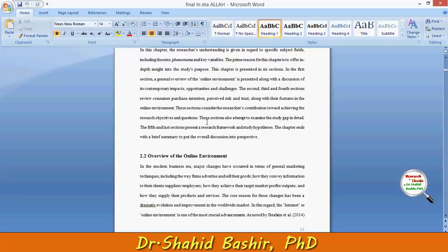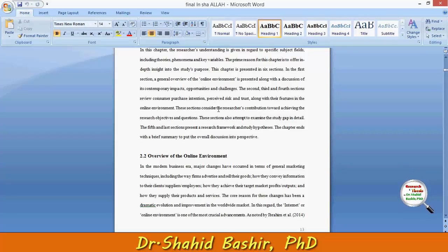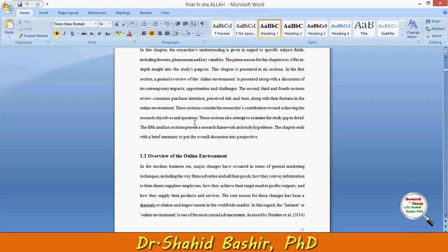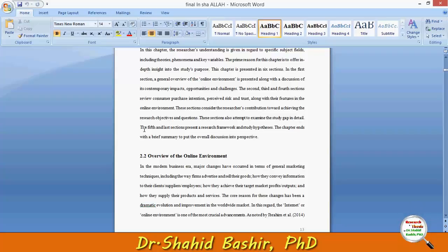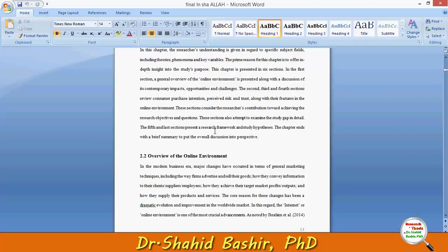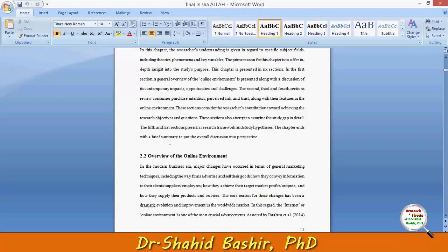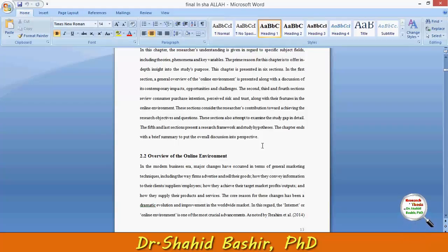All these sections consider the researcher's contribution towards achieving the research objectives and questions. These sections also attempt to examine the study gap in detail. The last sections — the fifth and final — present a research framework and study hypotheses. The chapter ends with a brief summary to put the overall discussion into perspective.